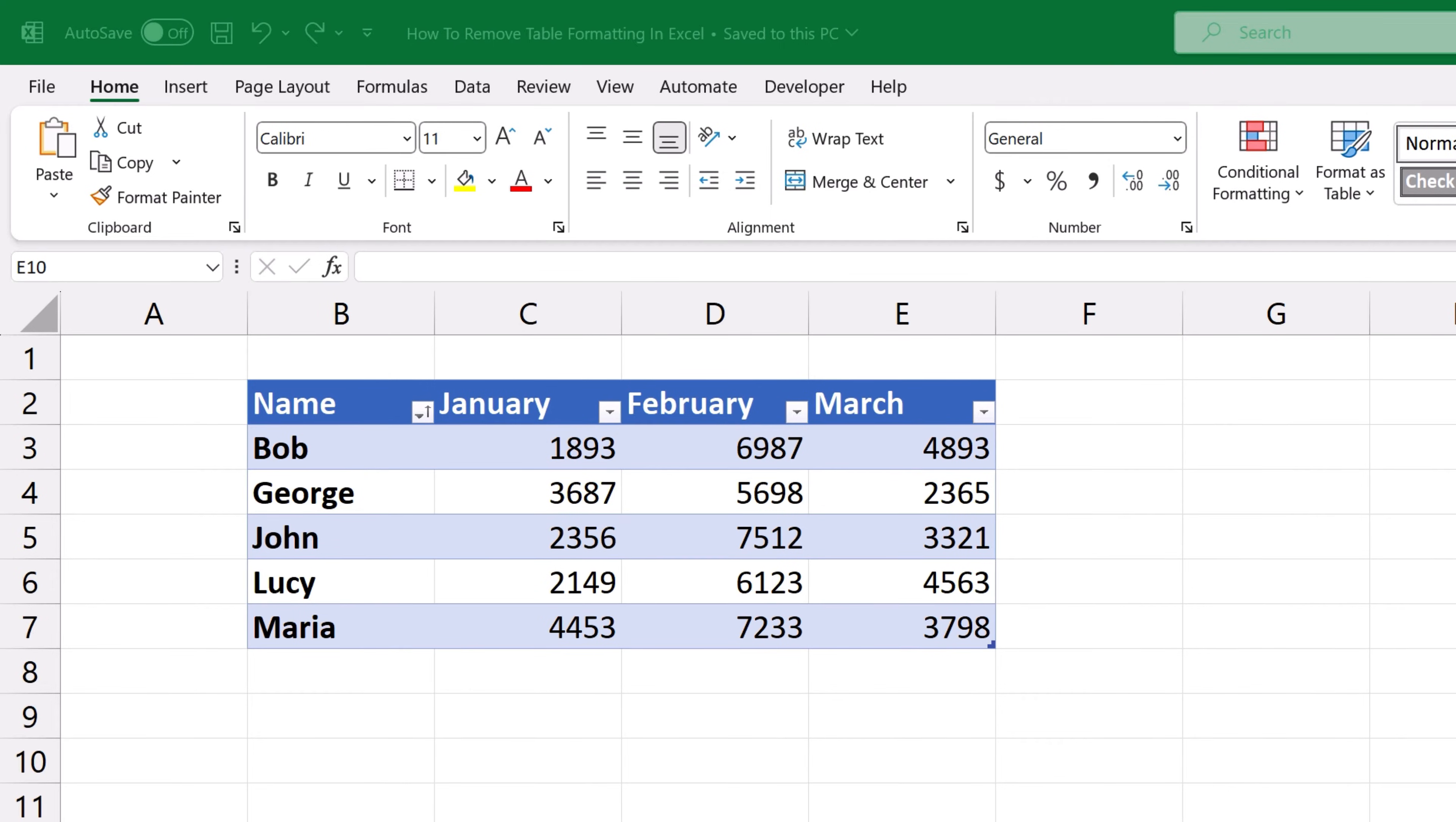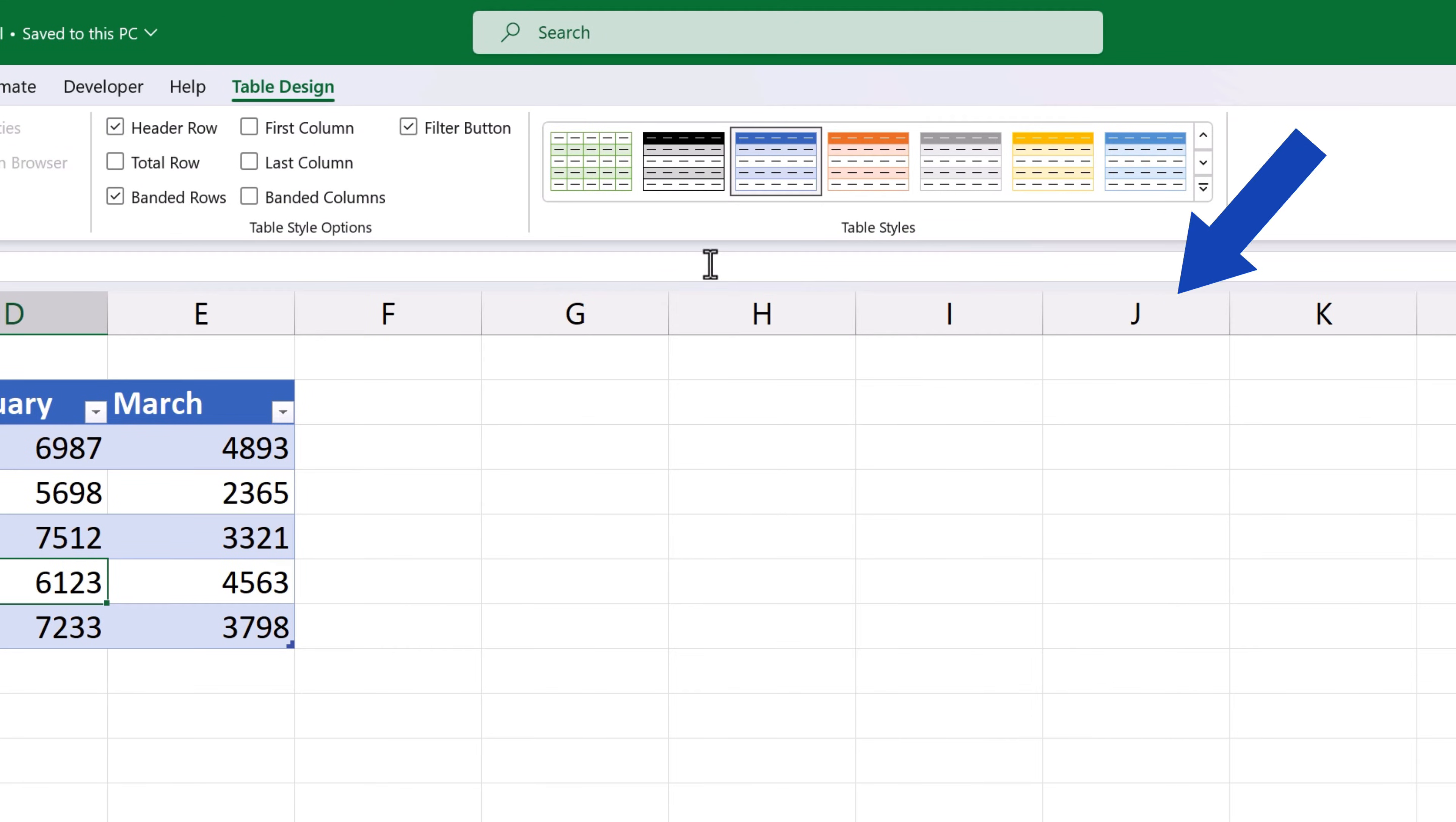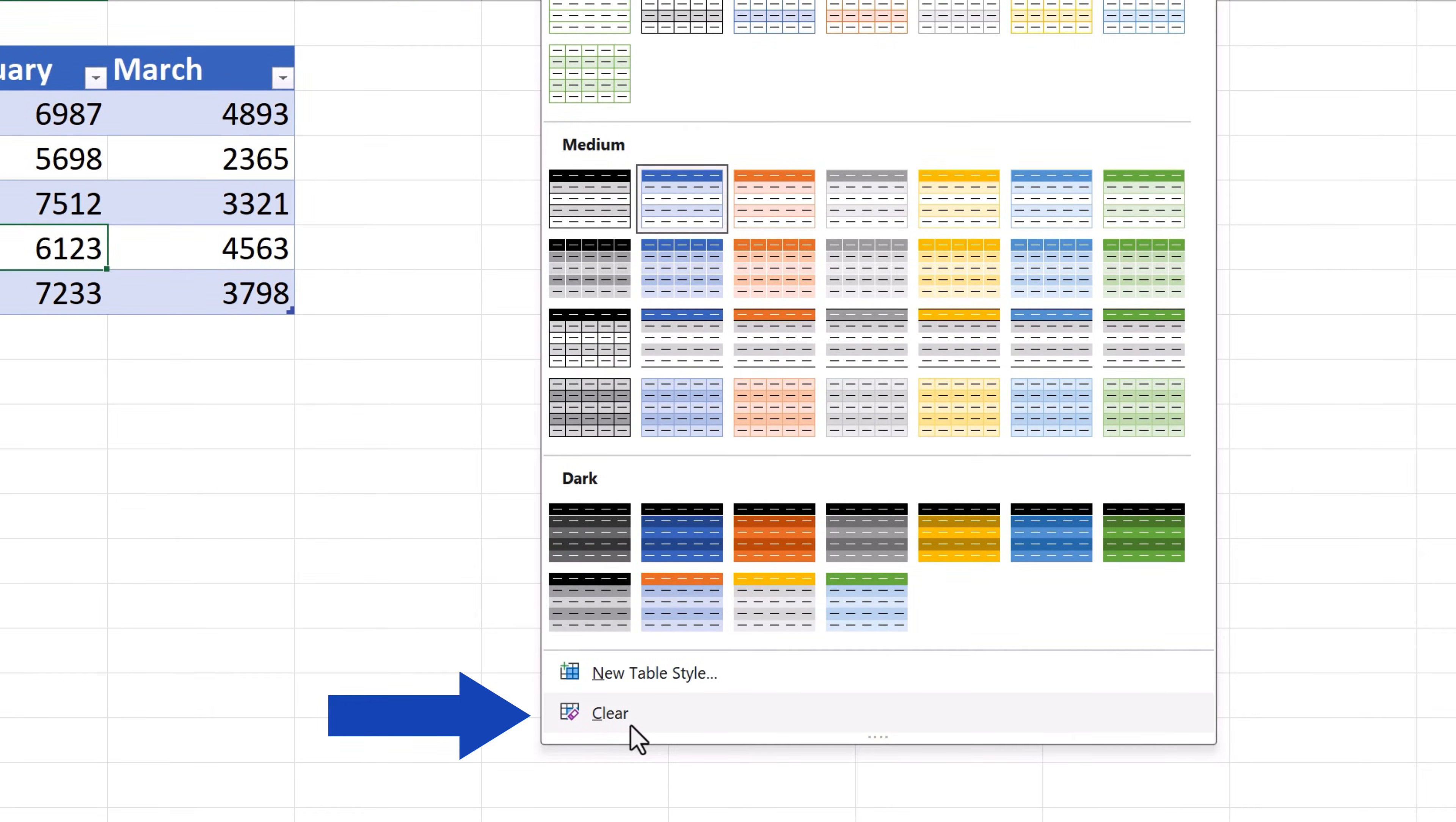To remove table formatting in Excel, this is what we can do on the first level. We can simply turn off the color style of the table. So we click anywhere within the table borders which enables the tab table design. In this tab we click on the button in table styles and then click on clear.